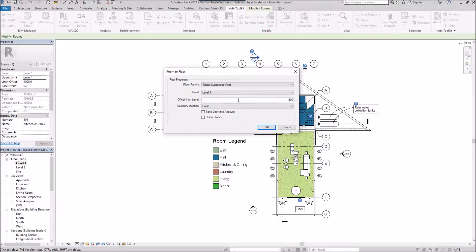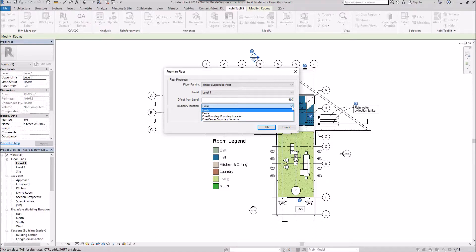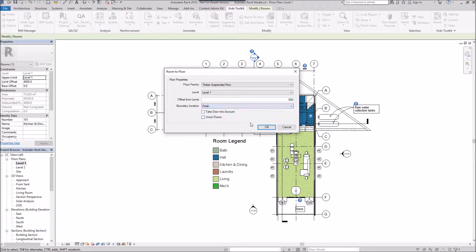Then I can specify an offset. Now this is in millimeters, but you can specify an offset from the floor level. And then the boundary location. You have an option to do finished, center, core boundary location, or core center boundary location. I'm just going to do the finish.